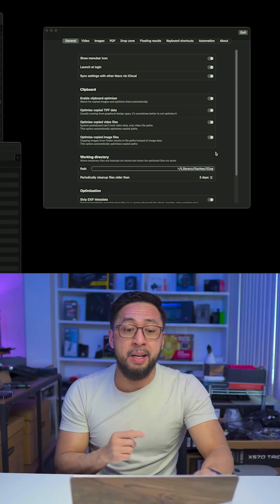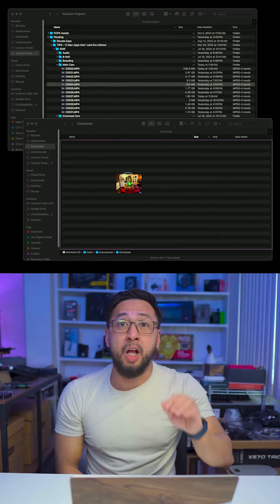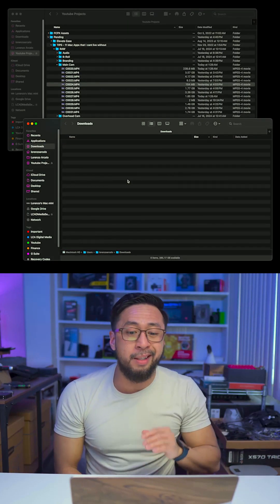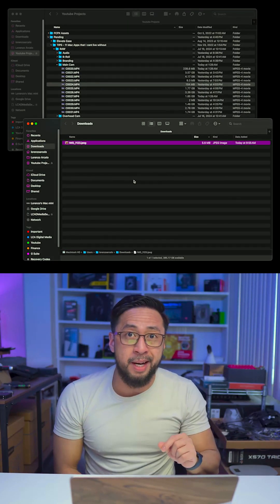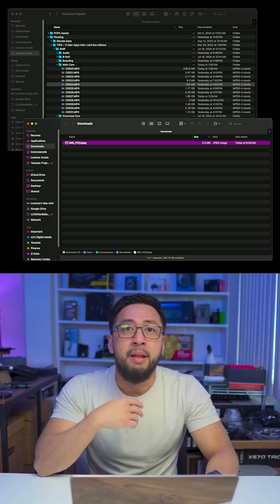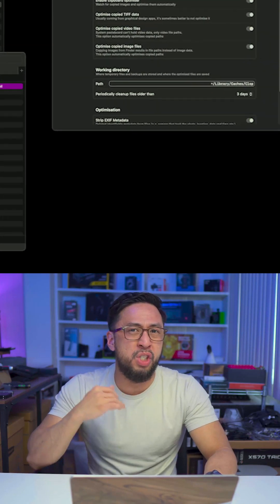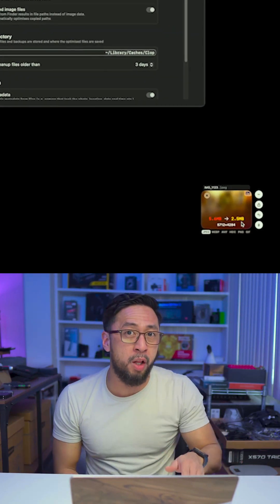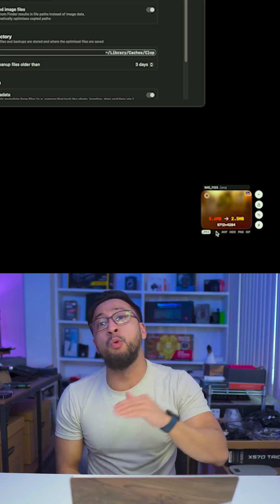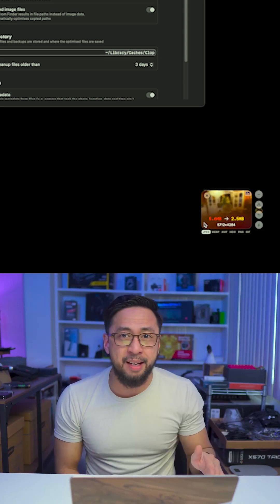Every time you copy an image to your clipboard, Clop will automatically optimize it to the smallest size possible. Then the optimized image will have minimal to zero loss in quality and will be ready to be pasted in any app.